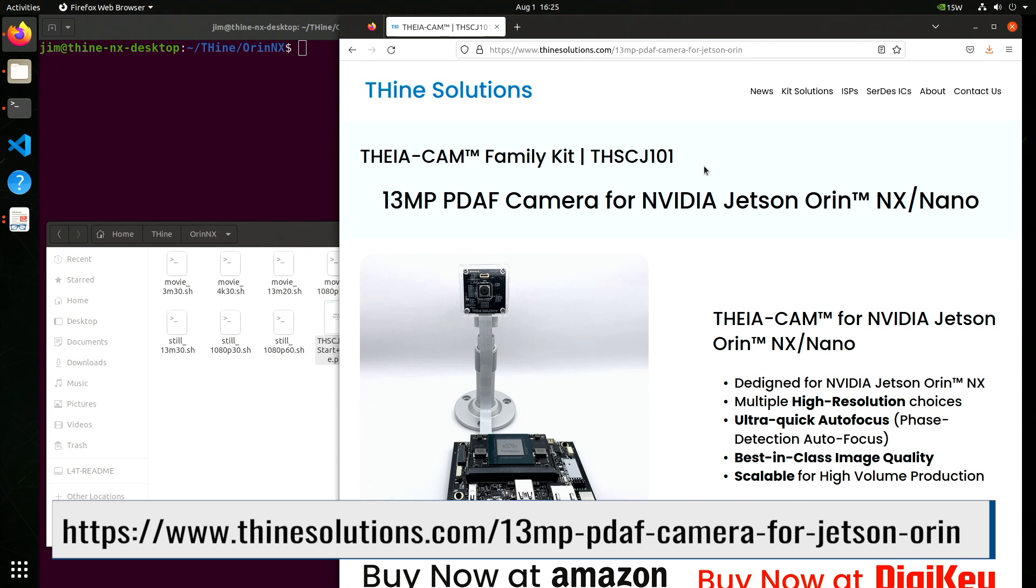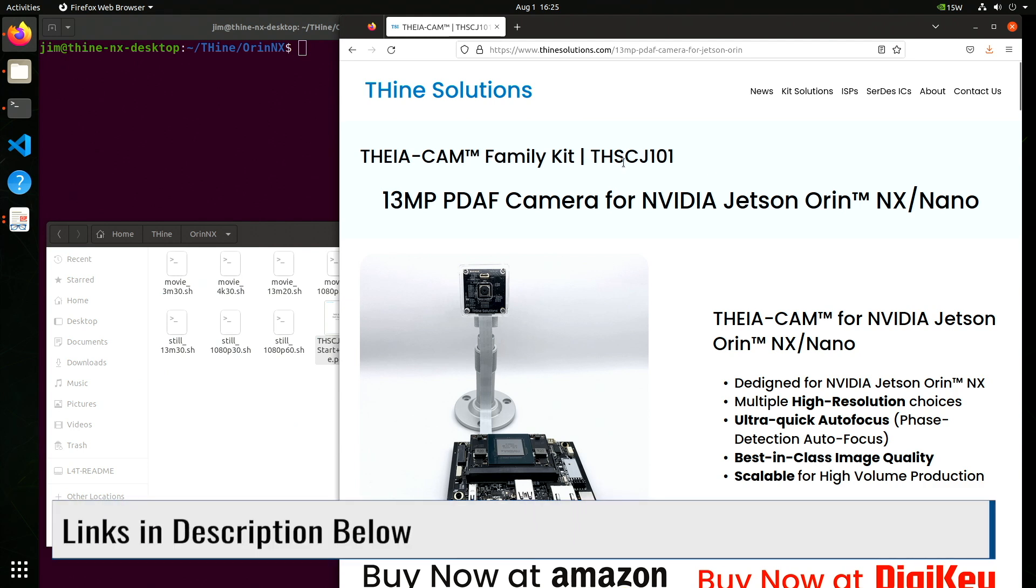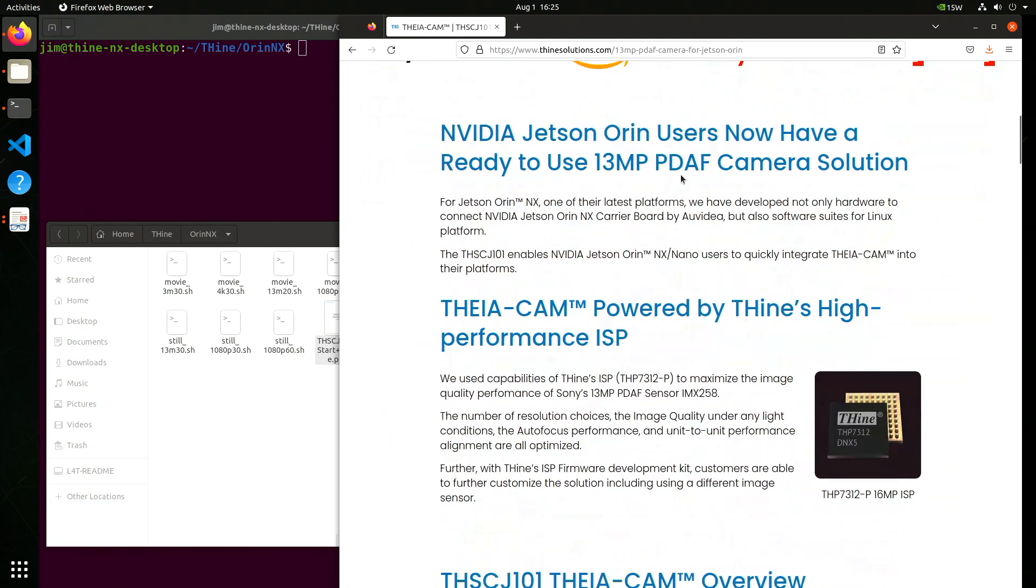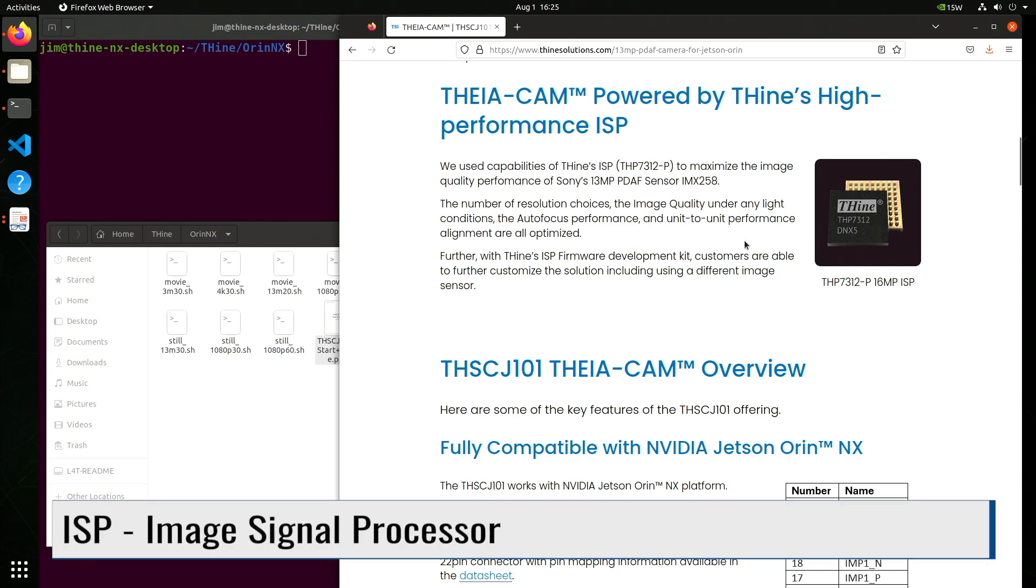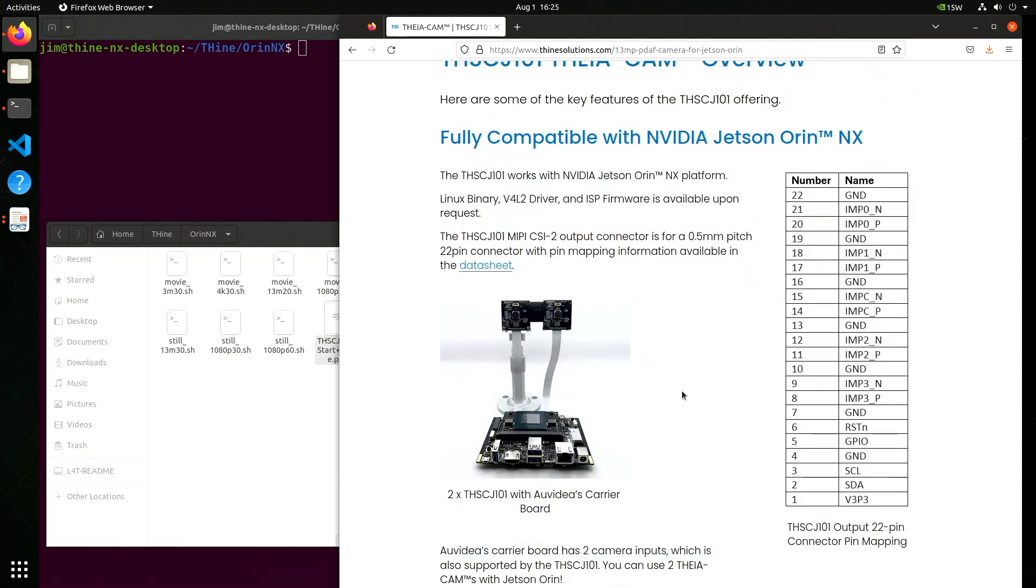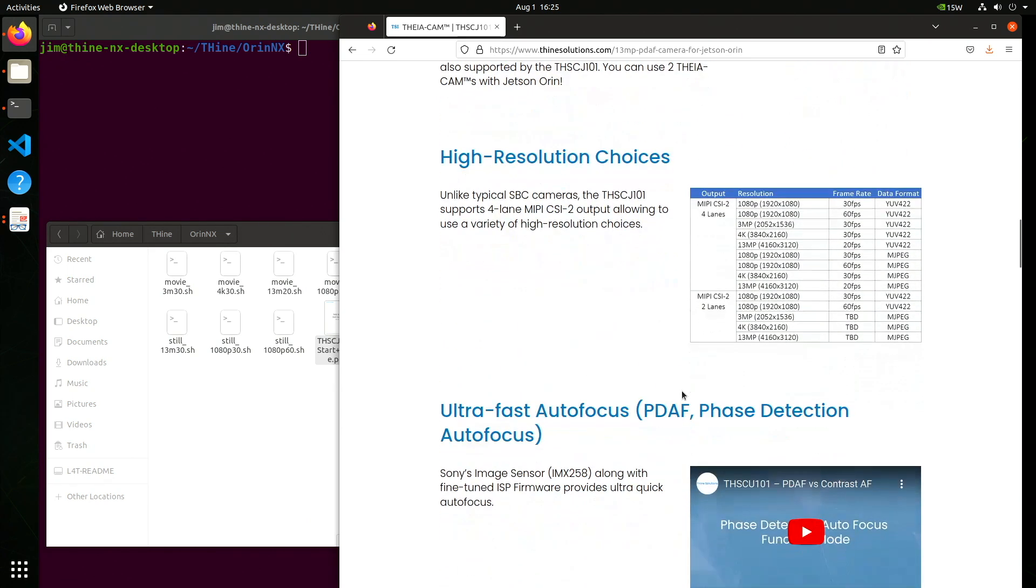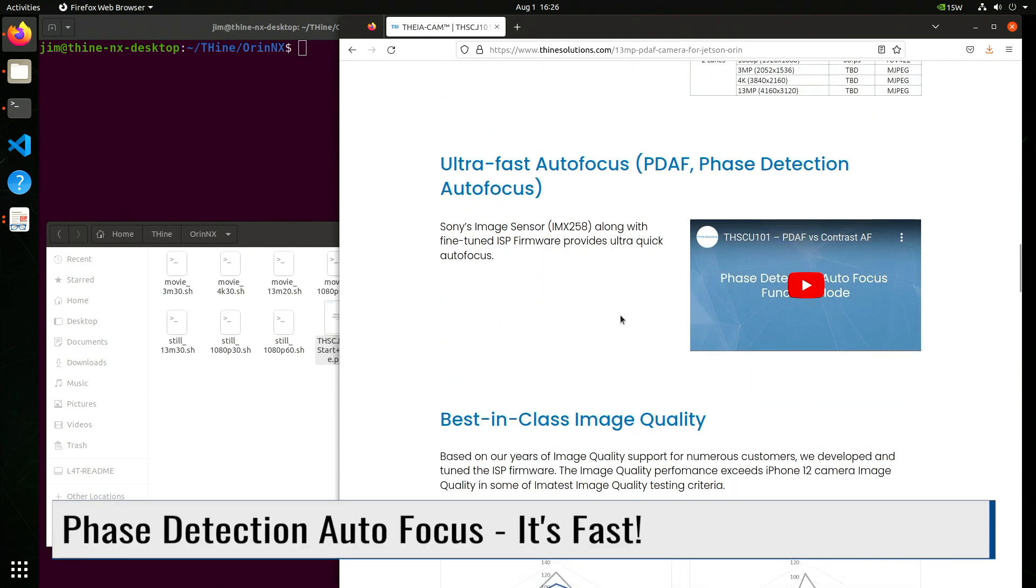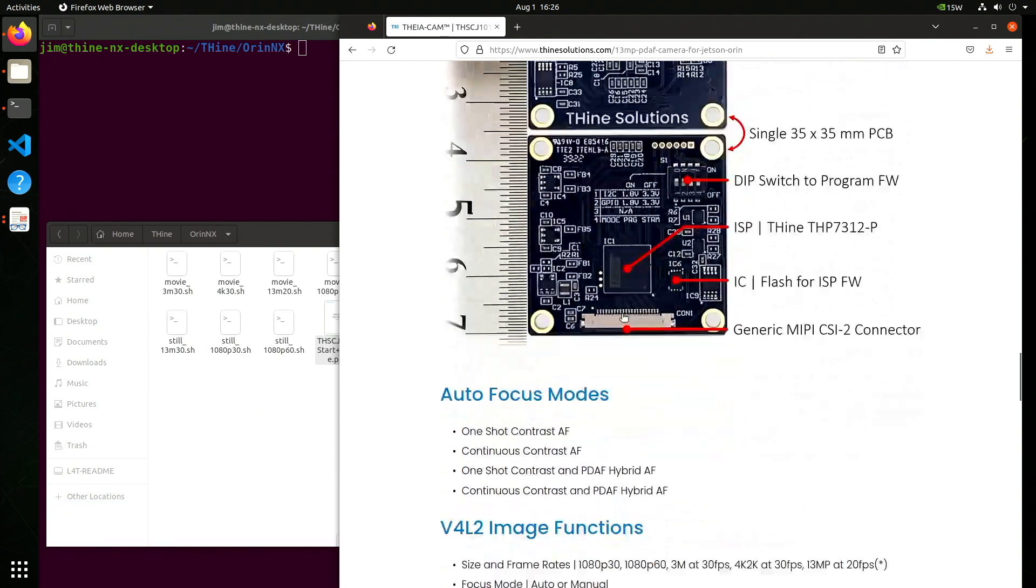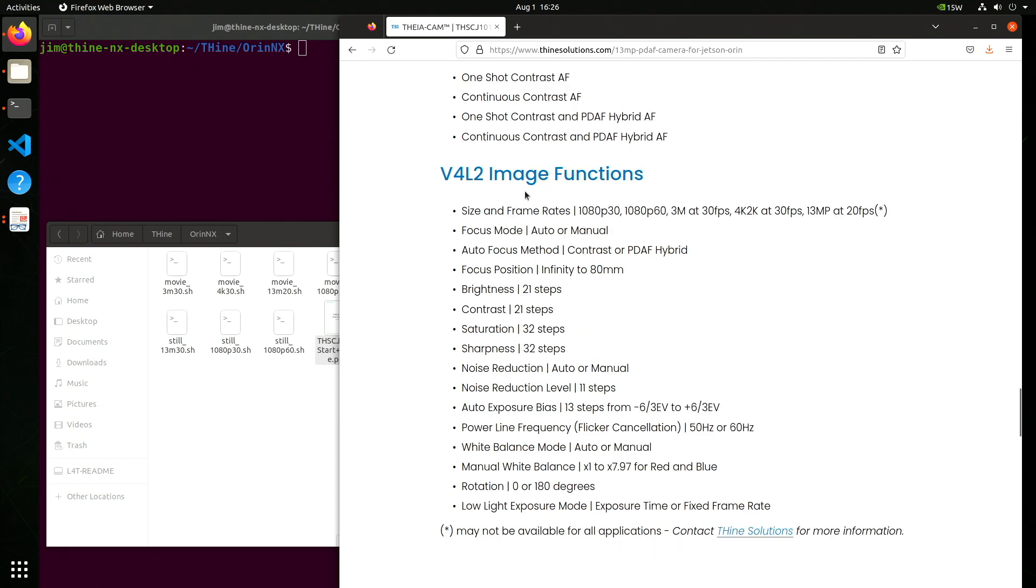The reference materials we are going to use are on the Thine Solutions website. We're looking at the THS-CJ101 page. We've got some pretty useful blurbs. It talks a little bit about the ISP, the connector pin signals, the resolution and frame rates. There's a nice little video about the face detection autofocus, some tech specs, different autofocus modes that you can use, the image functions which are available through the V4L2 driver.